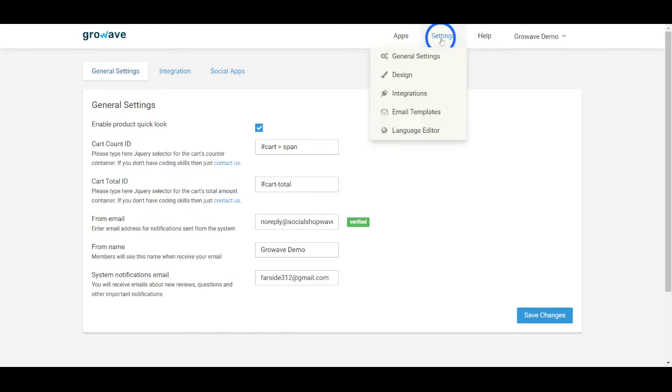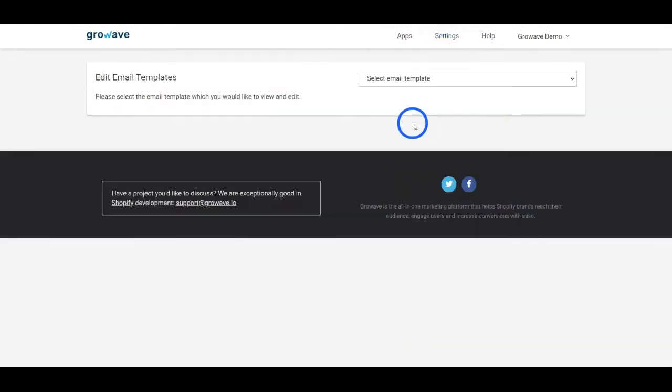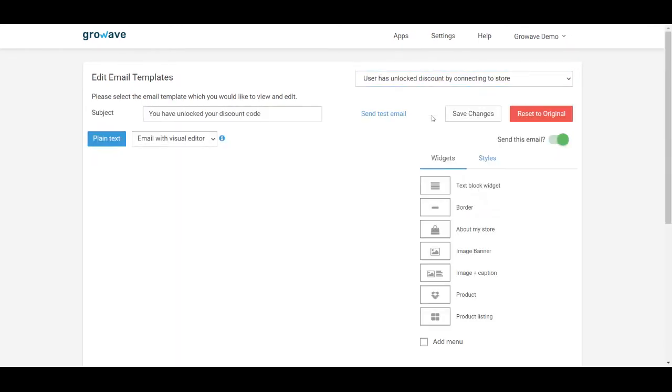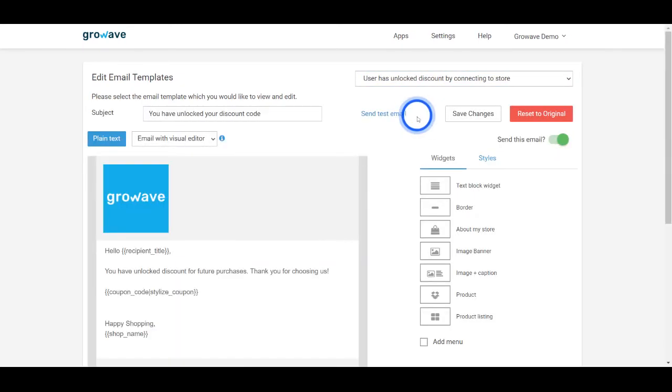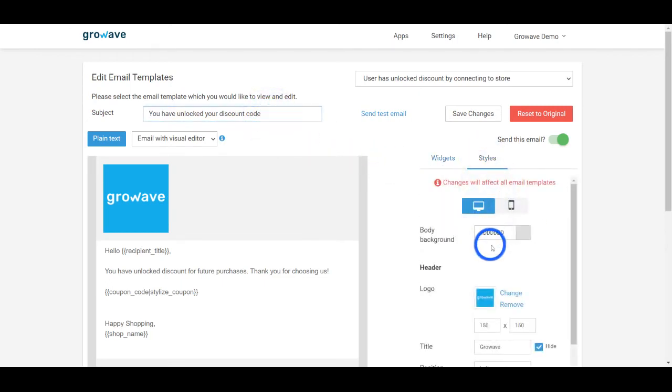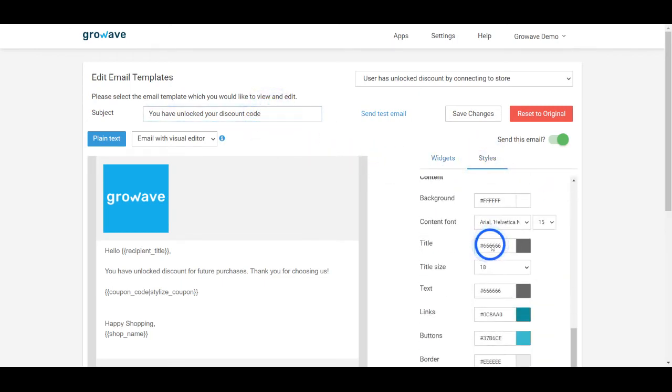If you go to settings, email templates, you will be able to find all the emails that are sent from GrowWave. You may pick any template and easily customize it by changing the subject line, adding your own logo, or adjusting styles from here.